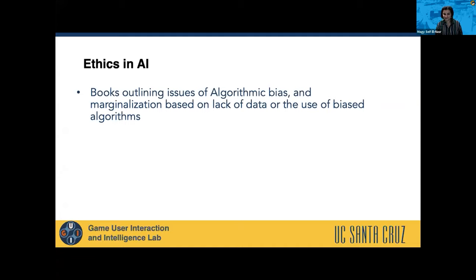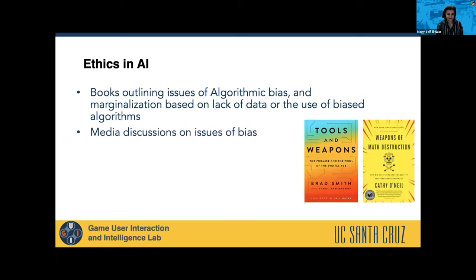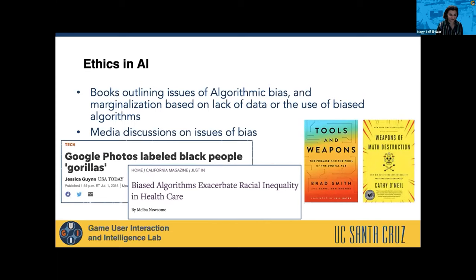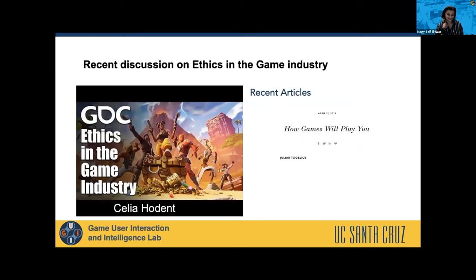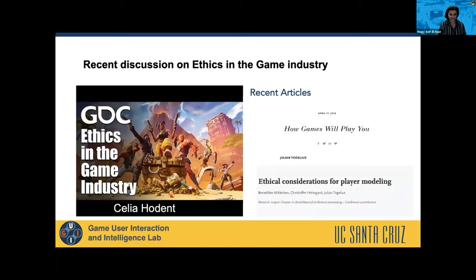Ethics in AI has become a big topic, with multiple books appearing such as Weapons of Math Destruction and Tools and Weapons. The media has also started discussing biased algorithms, with the example of Google Photos labeling Black people as gorillas. At GDC, Celia Holden has started discussing ethics, mostly around addiction aspects rather than specifically how game data is being used. Julian had a blog on how games will play you, discussing specifically how game data is used and ethical considerations, along with a paper about ethical considerations specifically for player modeling. This work expands that discussion beyond just player modeling.